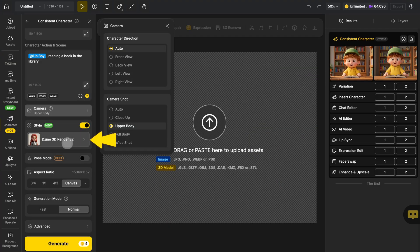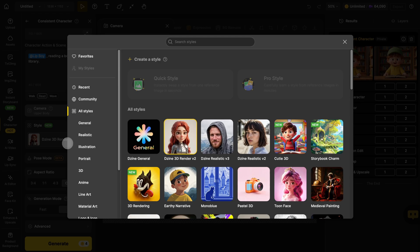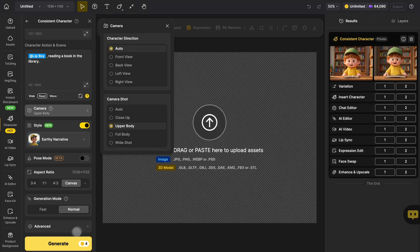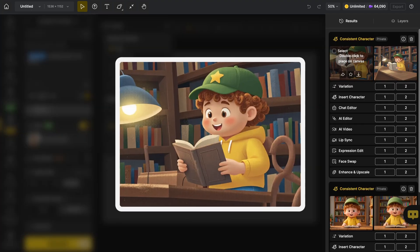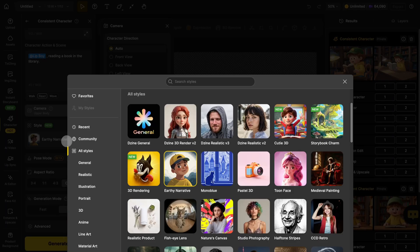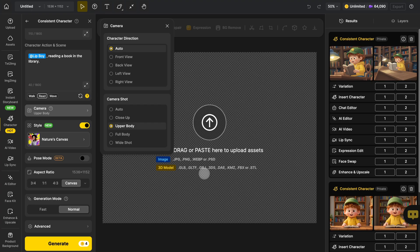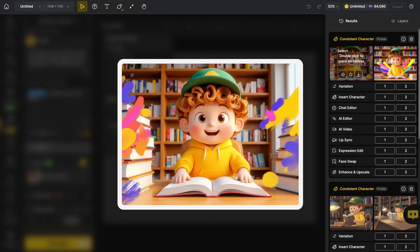There are all kinds of styles to play with here. For example you can combine your character with a 2D inspired style like earthy narrative or go more cinematic with nature's canvas for something that feels grounded and real. The mix can get really creative.